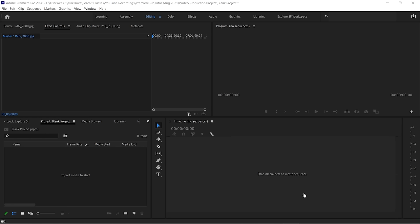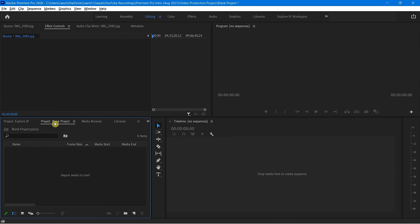Now that we've talked about how we can customize our workspace and make the look and feel our own, let's talk about how we can get some content into our project. We're currently looking at the blank project and you'll notice here I have this project panel. With Explore SF, there was already content in there. So how do we actually get some media in there to work with?